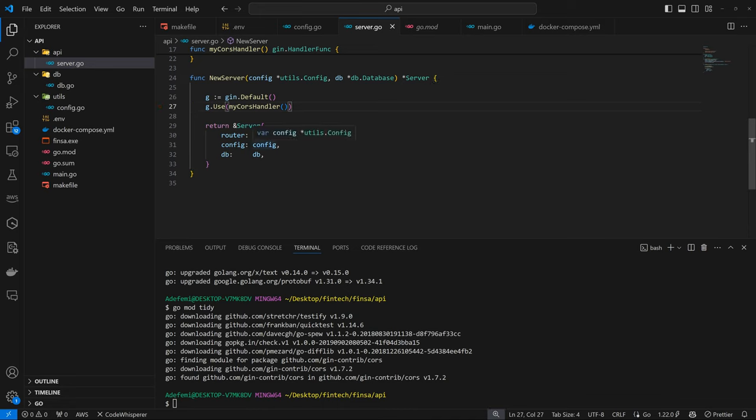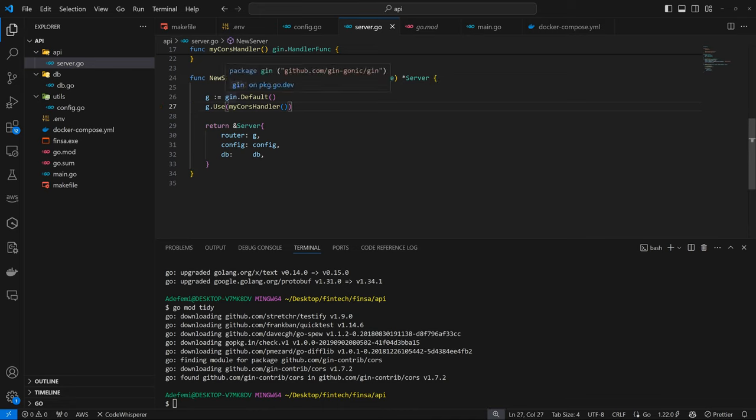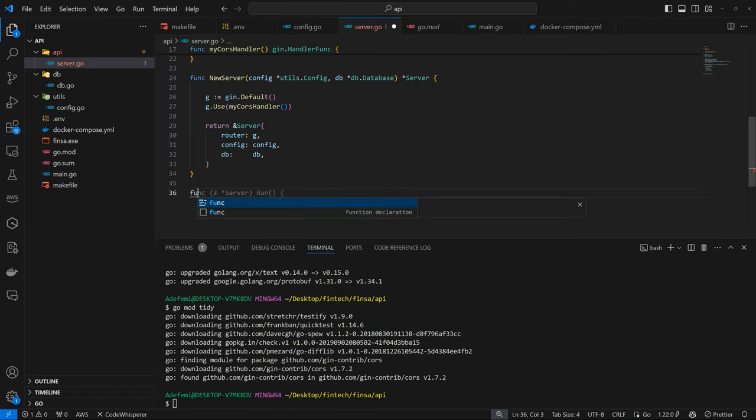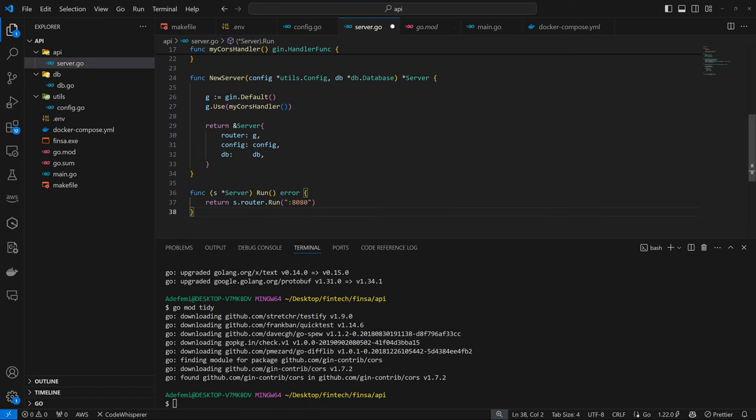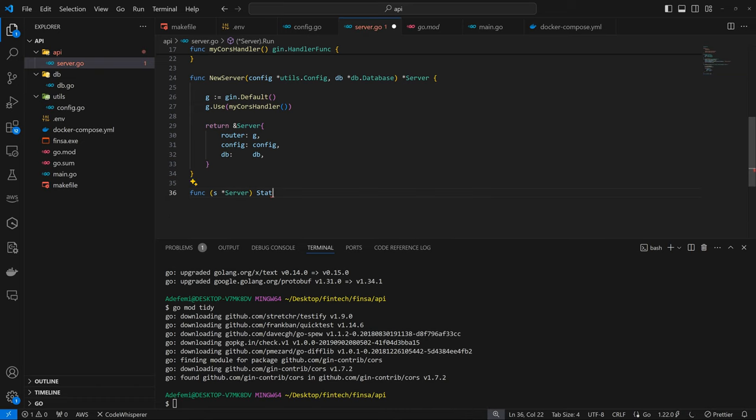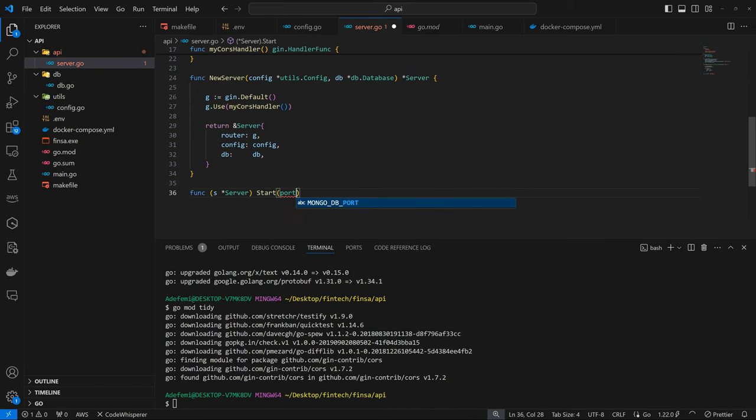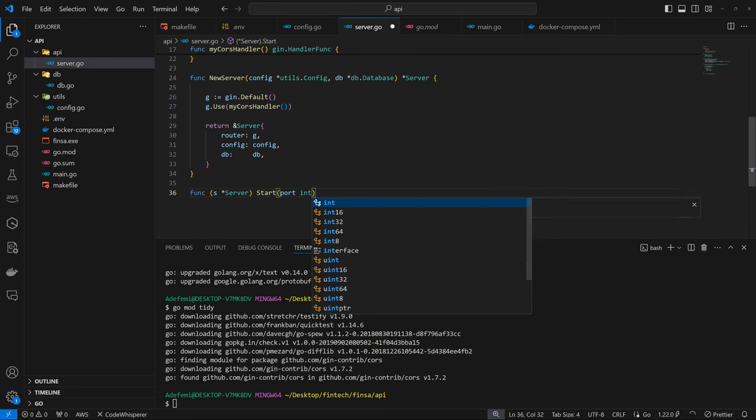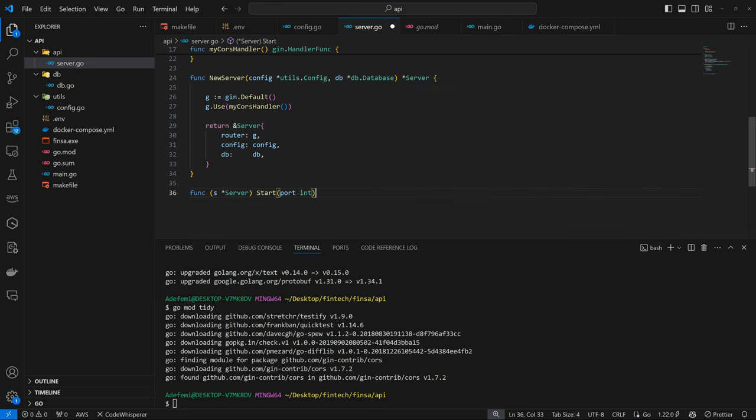So now we can come back to, or rather before we come back to the main, we want to create a function associated with the server. And that's our start function. So here we can have func. So s, and instead of run, we're going to have start. So this is going to take in the port we want to start in. Then it's going to be an integer. Then we can add an error here.